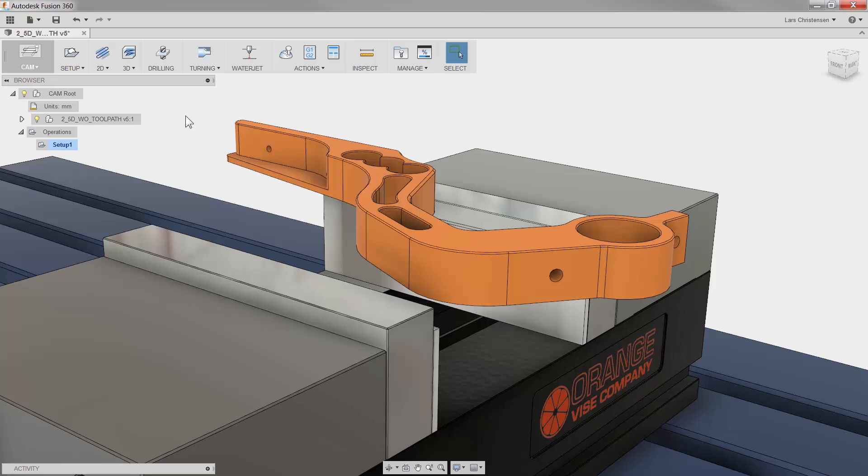Fusion 360's 2D Adaptive Clearing is the most powerful toolpath in its class. Not only is it using the latest roughing strategies to remove material faster, but it also helps increase tool life and limit machine wear. Let's take a quick look.